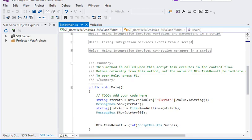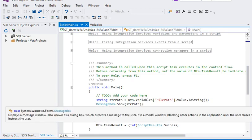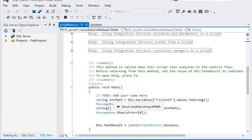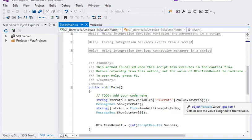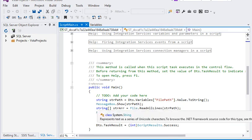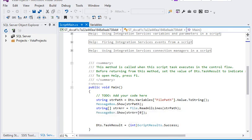So here we are going to our Main method, and here you can see we have already created a variable FilePath to get a value from the variable. Then we are showing this local variable, that means FilePath. Then we have created an array, string-type array.